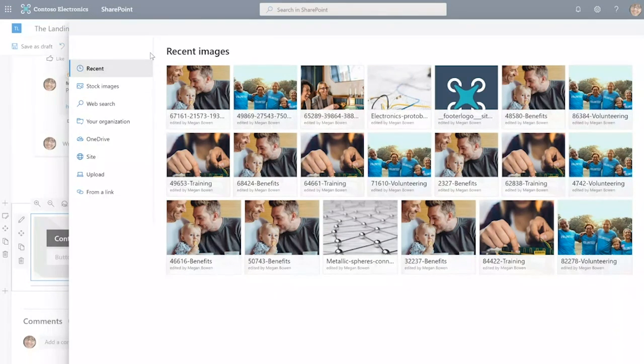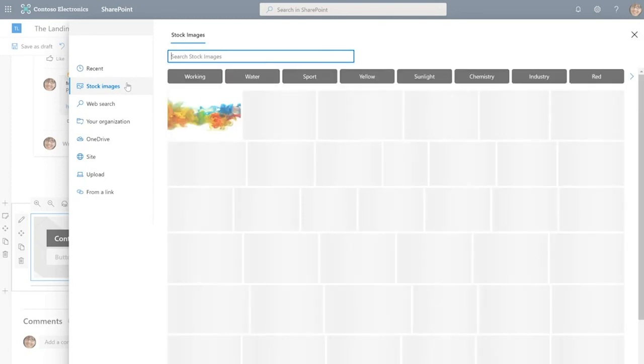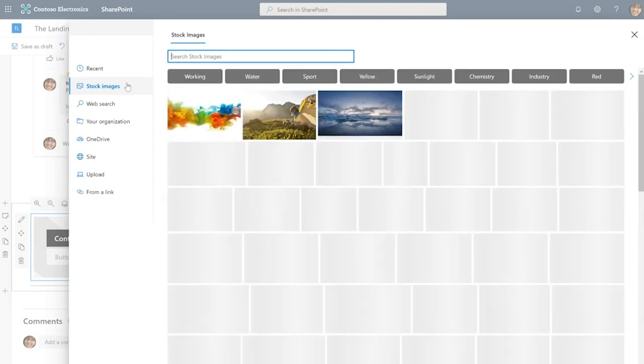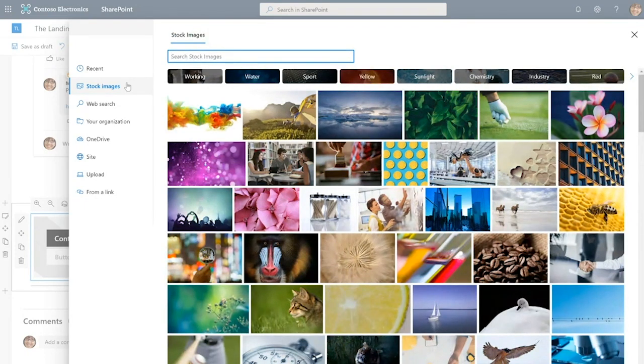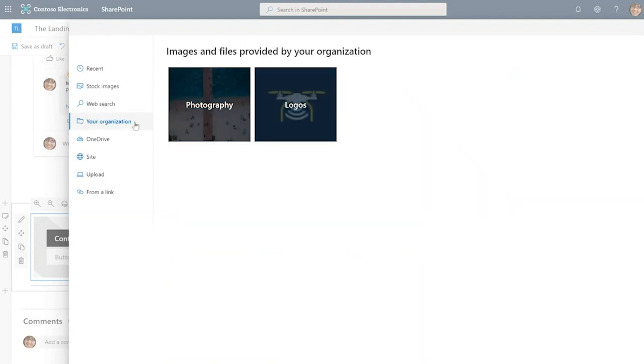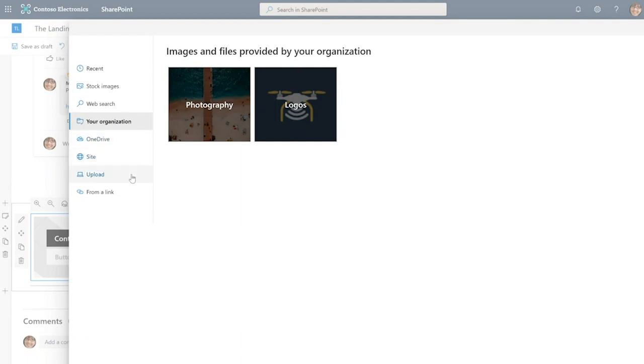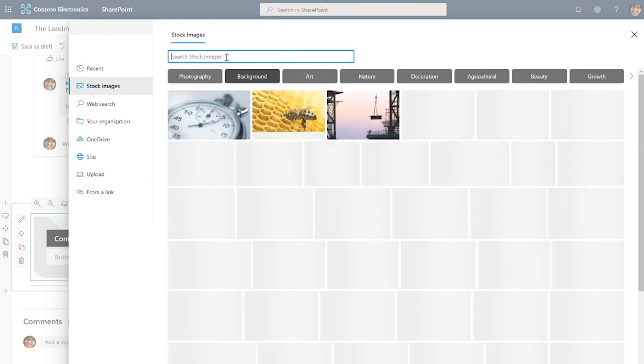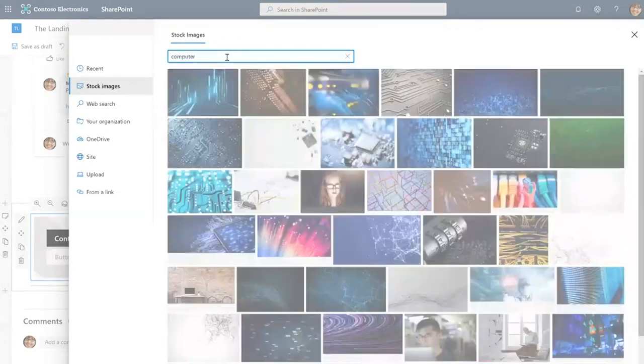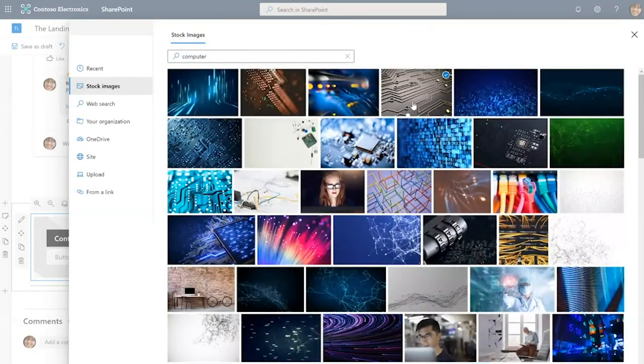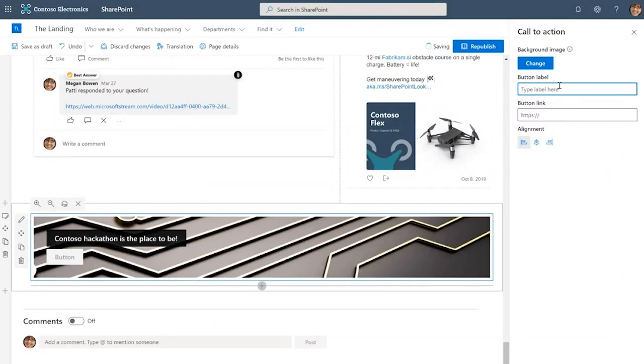Now let's configure it. First I'm going to say Contoso hackathon is the place to be. And we want to give it a background image. I do want you to notice that SharePoint provides a number of different sources from where you can pull your images. A big advantage of using SharePoint is that you can tell your story in a really visual way. You can get your images from stock images. Microsoft has recently acquired thousands of beautiful high quality images for you to use across your intranet entirely royalty free. You can use web search, organization assets, upload from OneDrive, from the site assets, from your computer, or from a link. We'll go with stock images today. I'm going to search for computer and select this abstract one. I'm also going to give it a button label: sign up.